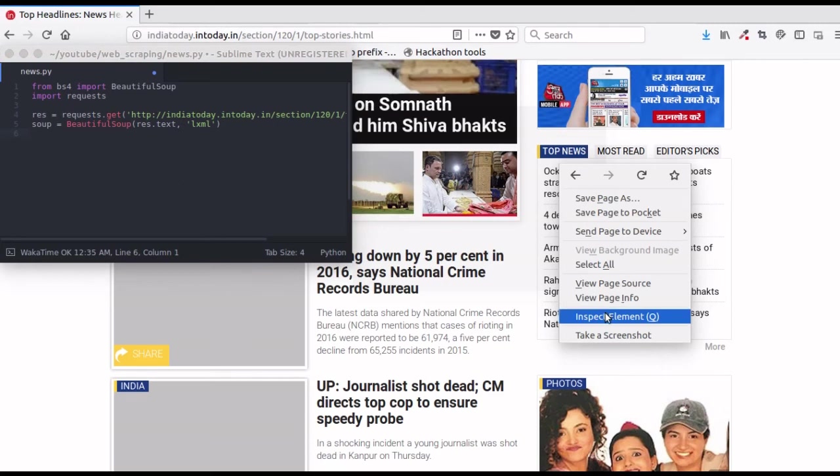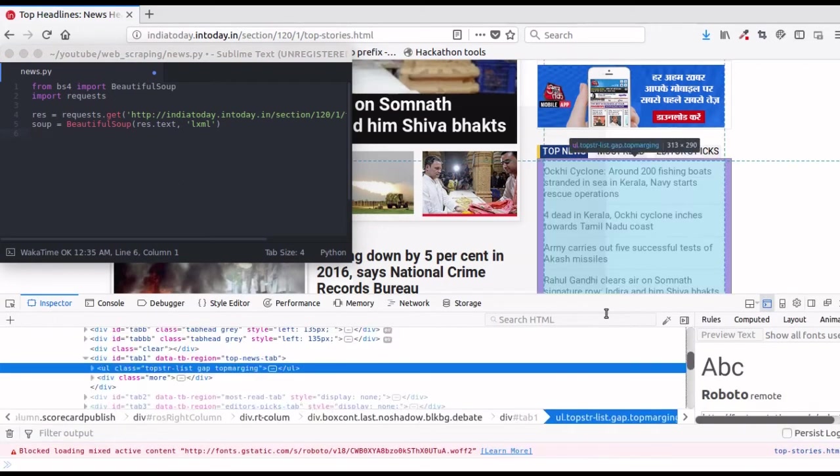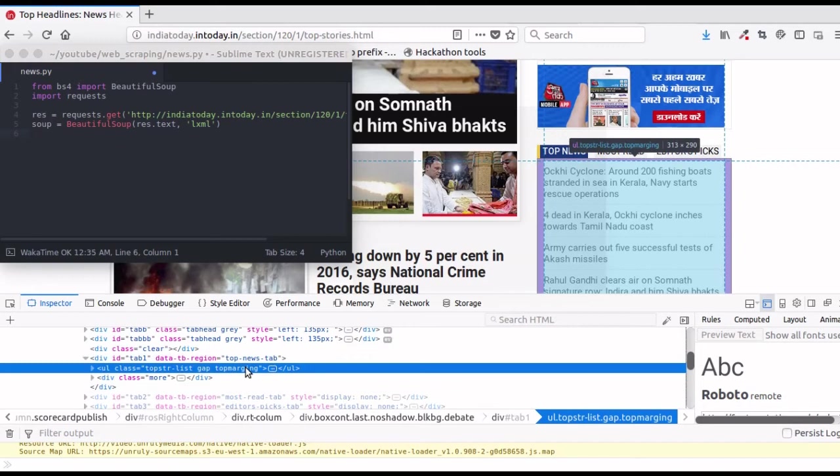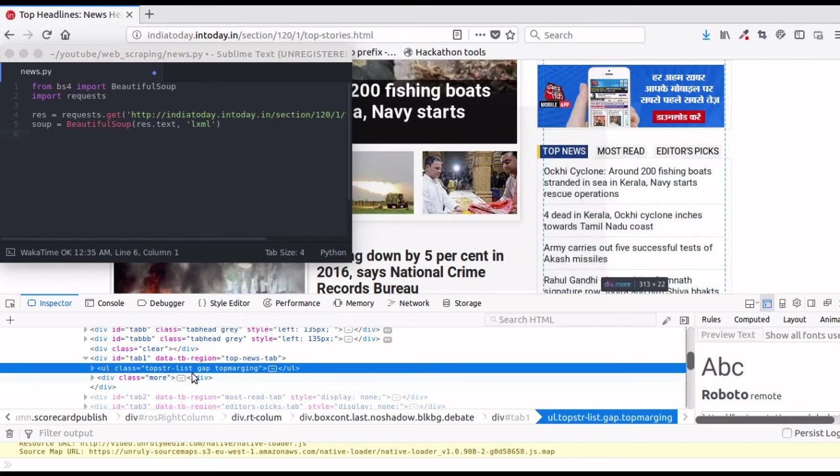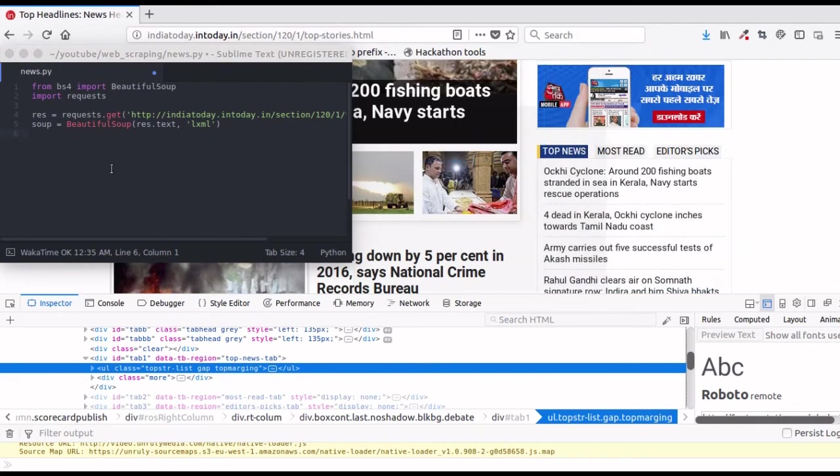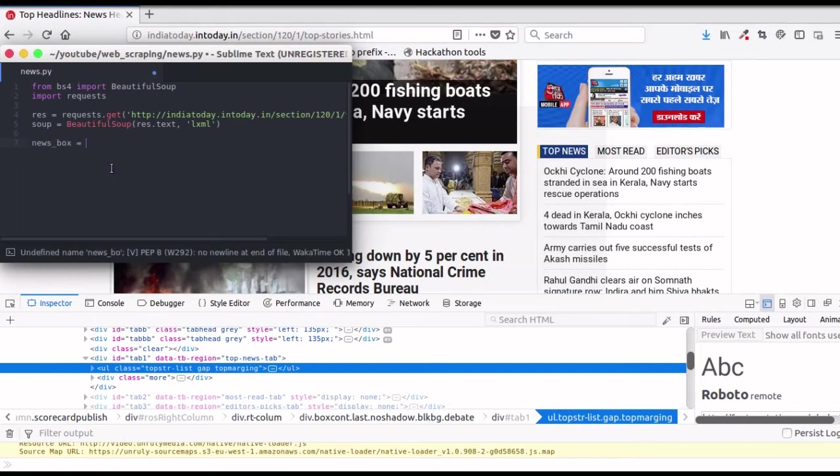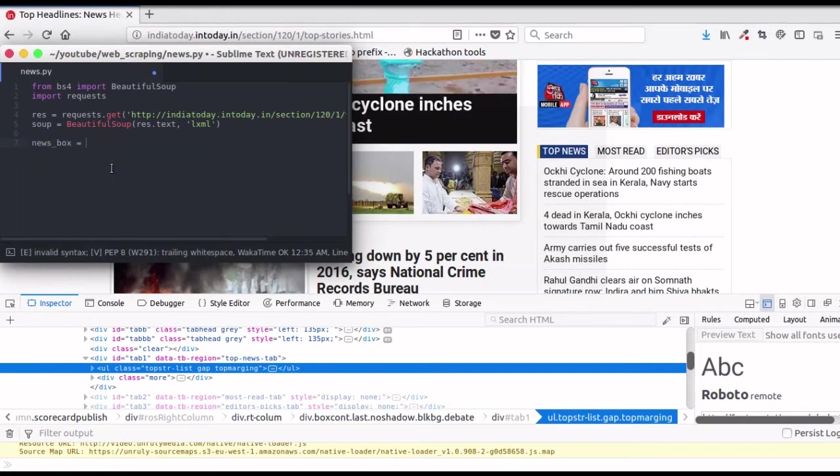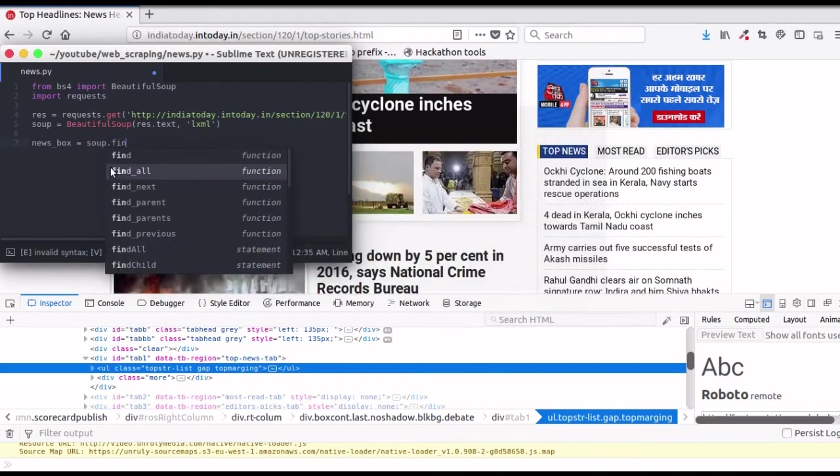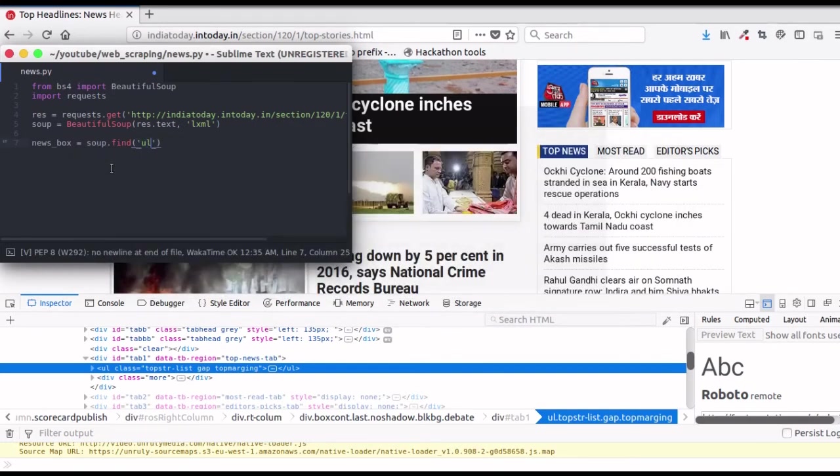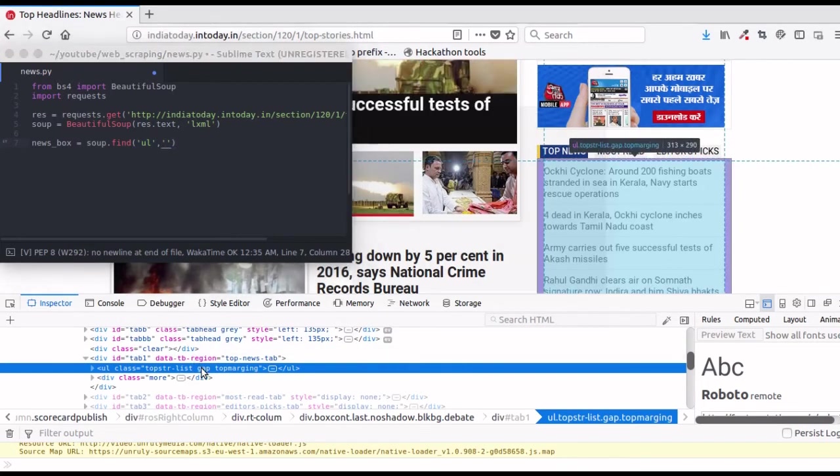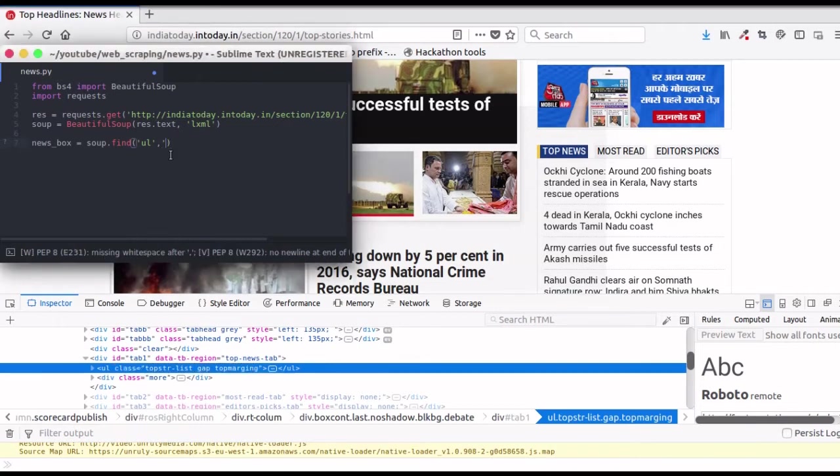You can see that our desired element is a ul element with class topstr-list, space gap and top margin. Locate the element using find function. Newsbox equals soup.find and pass the name of the element, that is ul, and its class. Copy this class and paste it here.